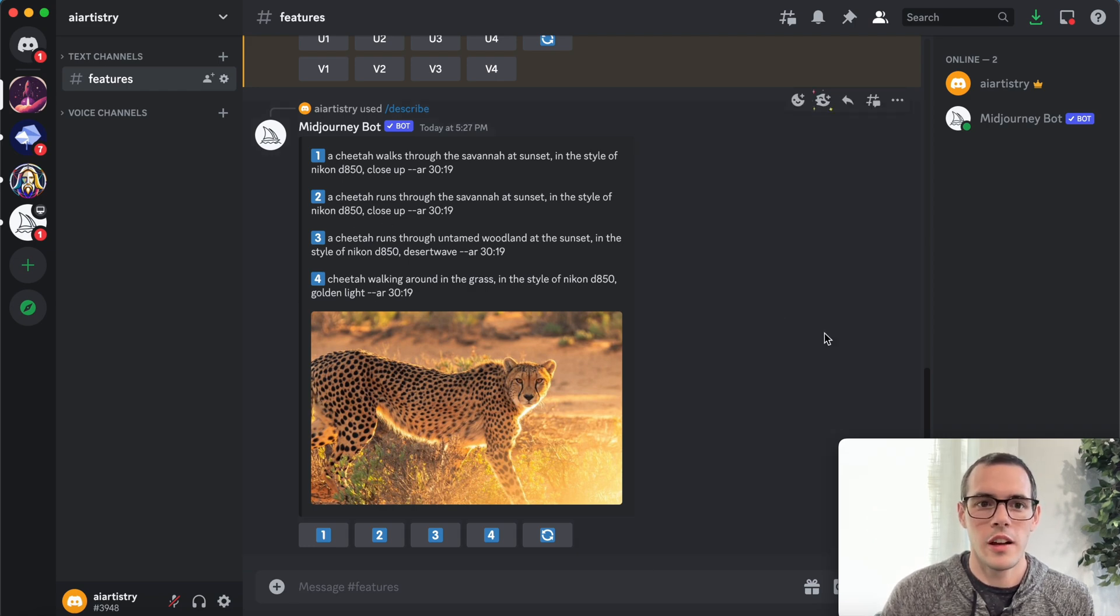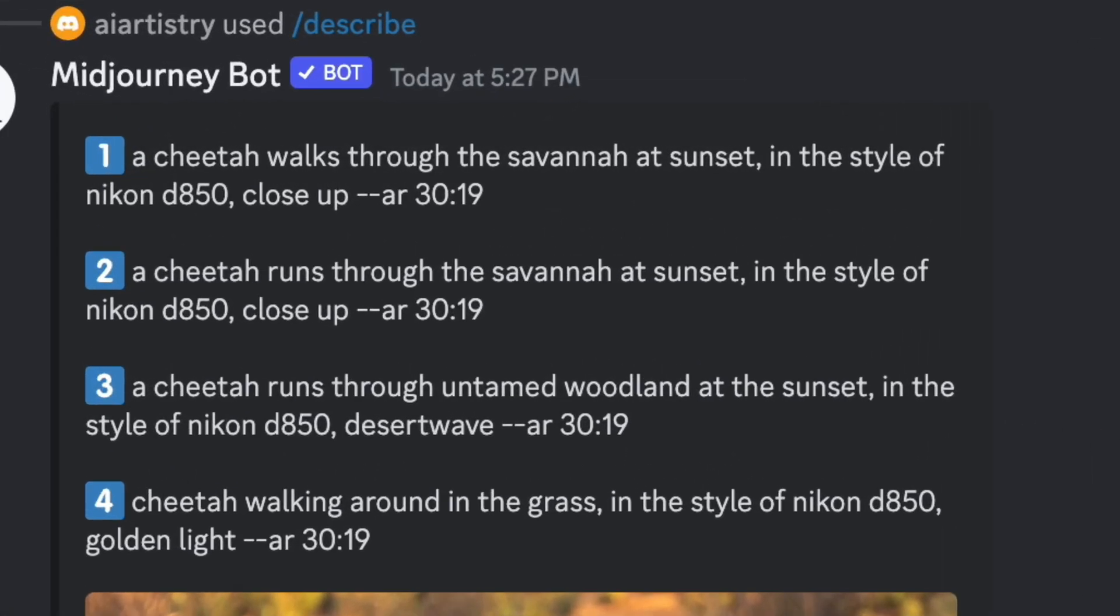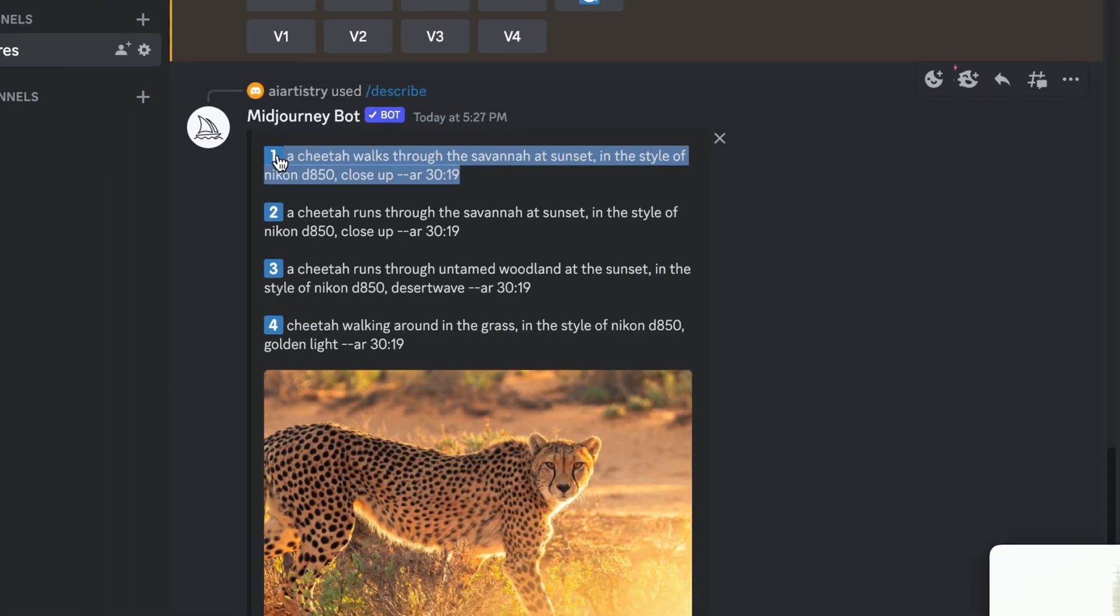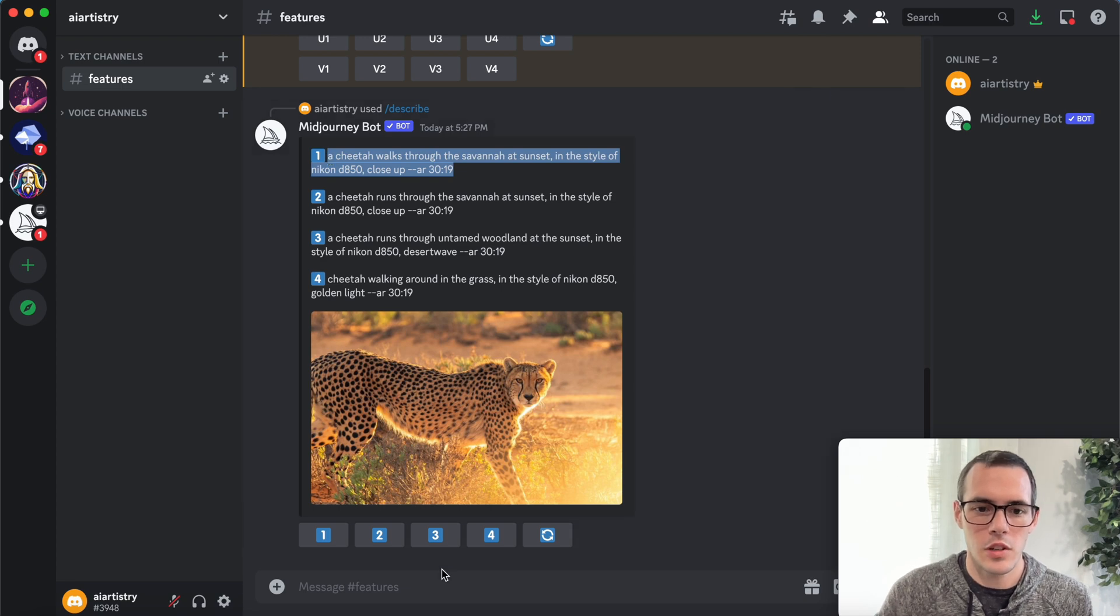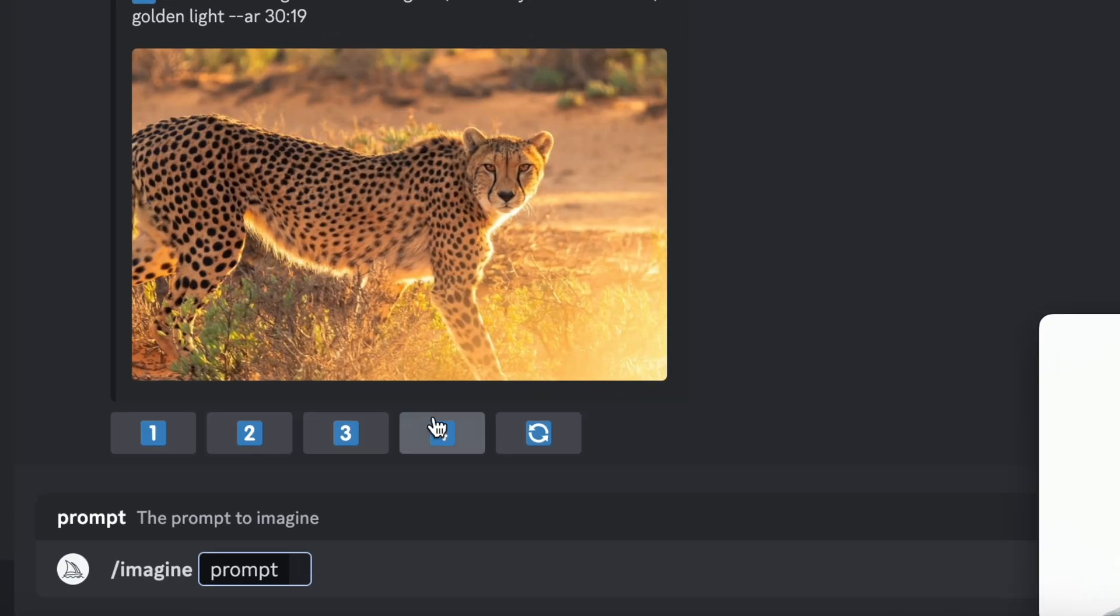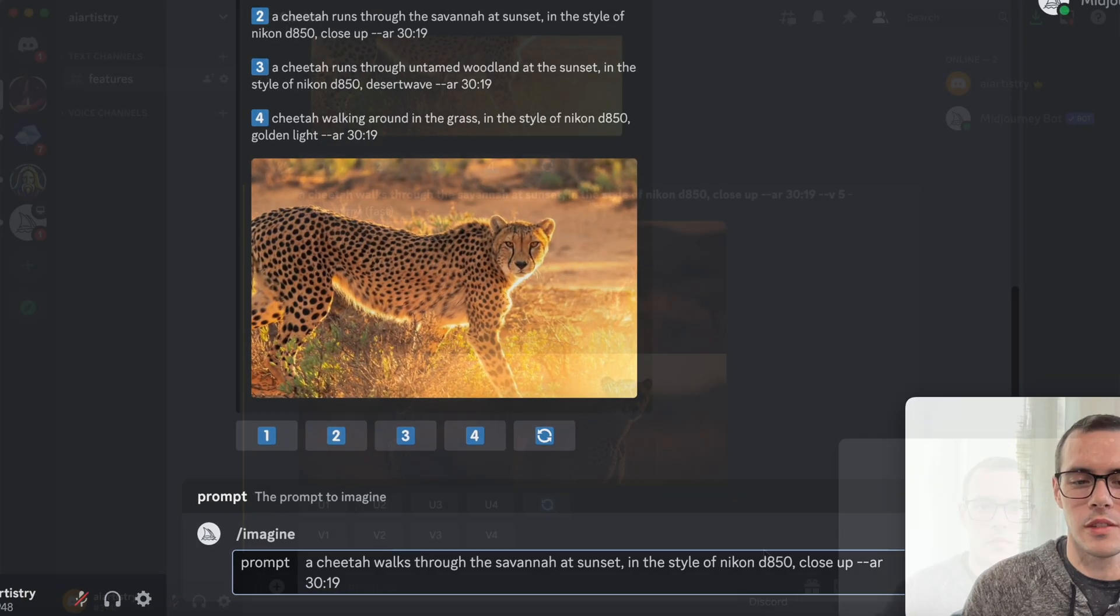So for this first one, it says a cheetah walks through the savannah at sunset in the style of Nikon D850 close up dash dash AR 30 colon 19. So I'll show you guys, if we type in the same prompt here, it's going to give us what should be probably not exactly the same, but a pretty similar result.